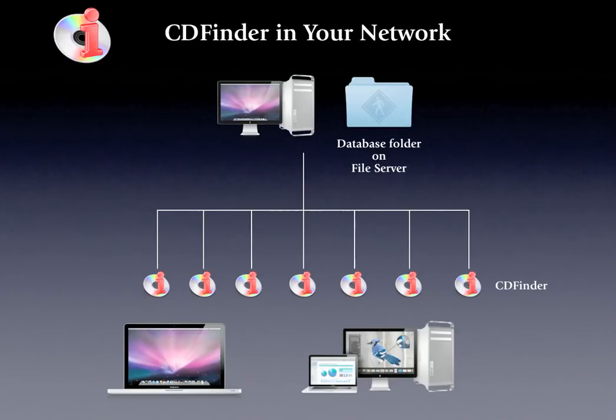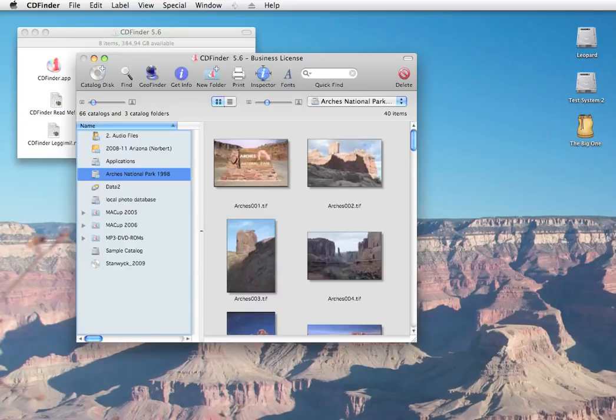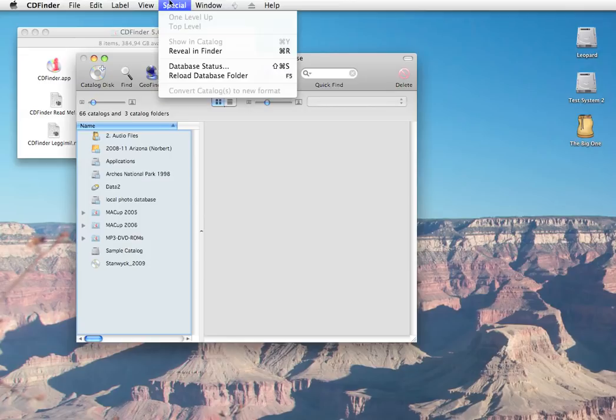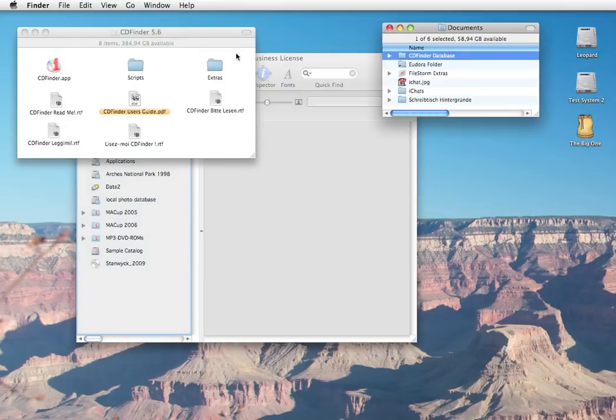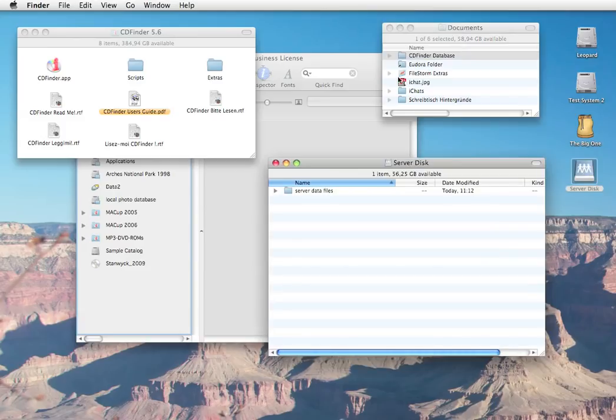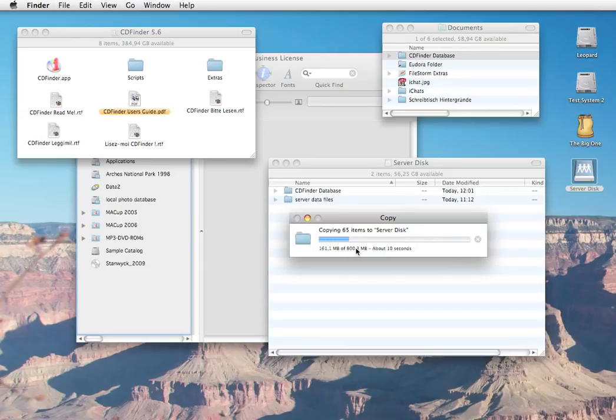To set this up, you need to copy over your CDFinder database folder from your local documents folder to a server disk. Use the reveal in Finder command to show you your current database folder. Then mount the server disk. Copy over your CDFinder database folder to the server.